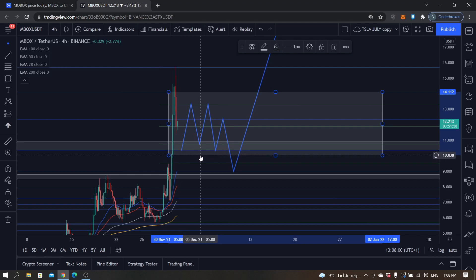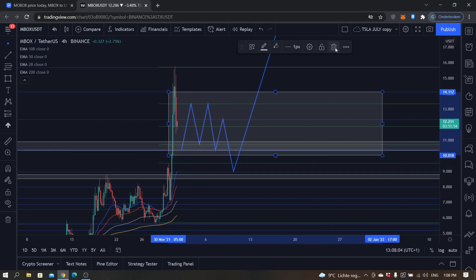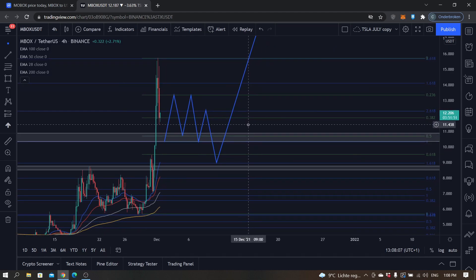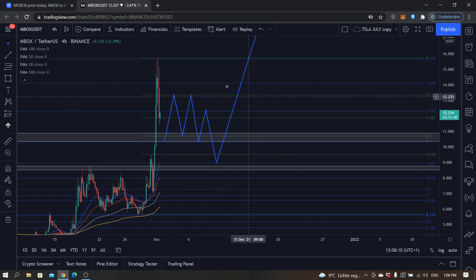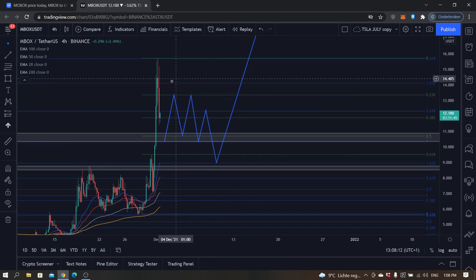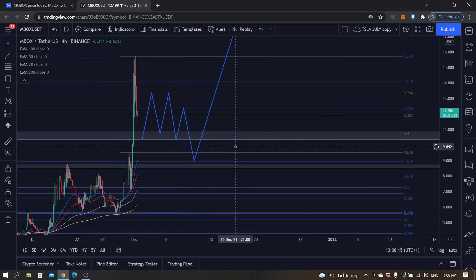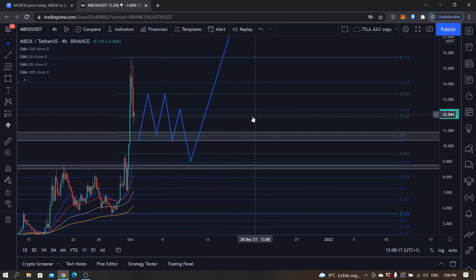I think the 10.0 will hold. It's looking like a strong support level, definitely with all the things that are above it. 10.0 is also a psychological support level, a very strong one. The consolidation might take a couple of days.